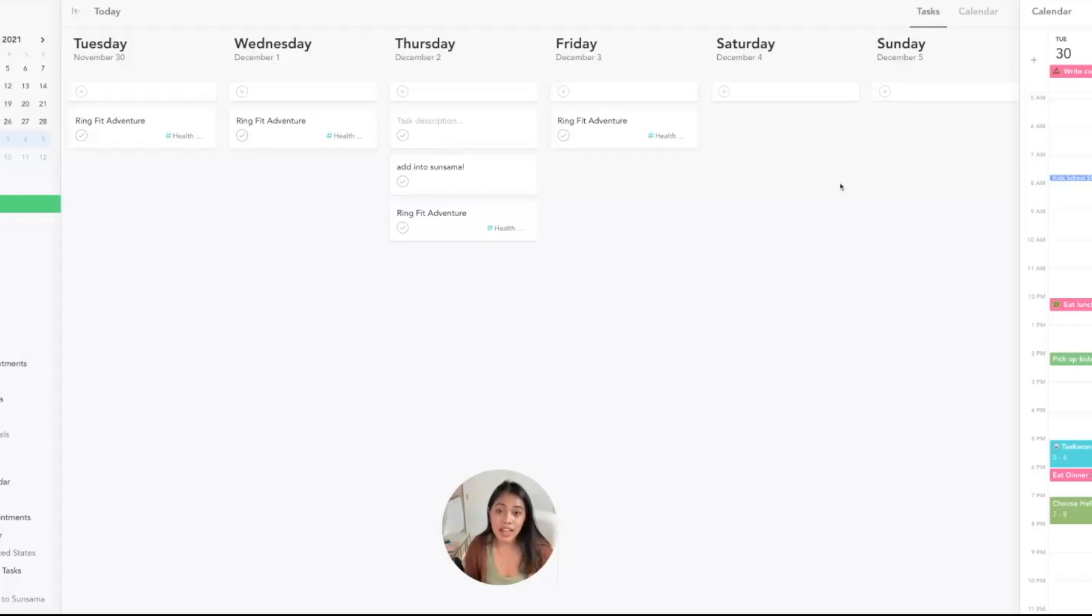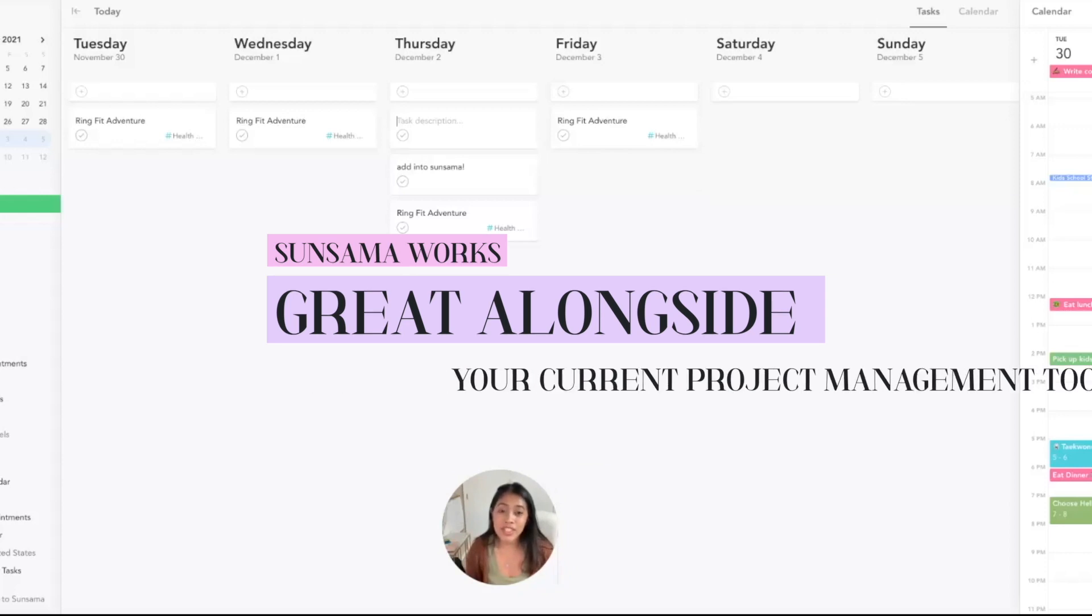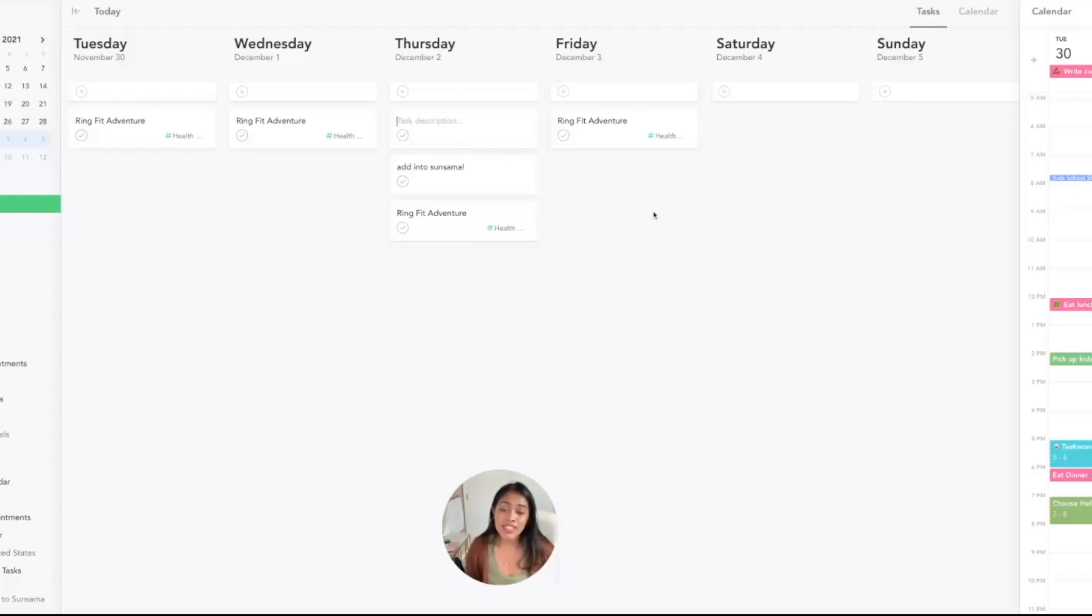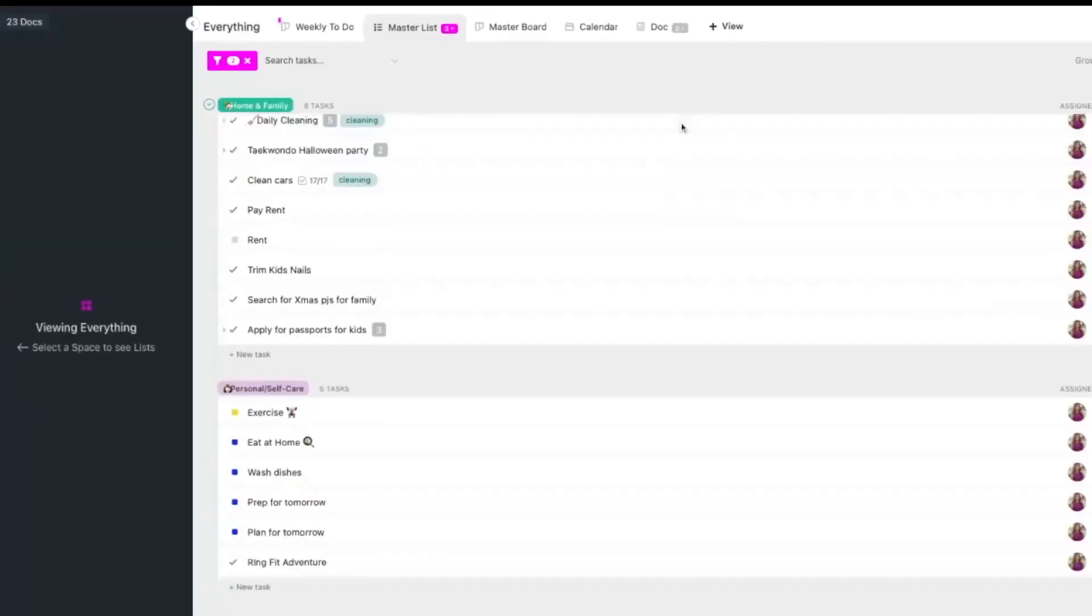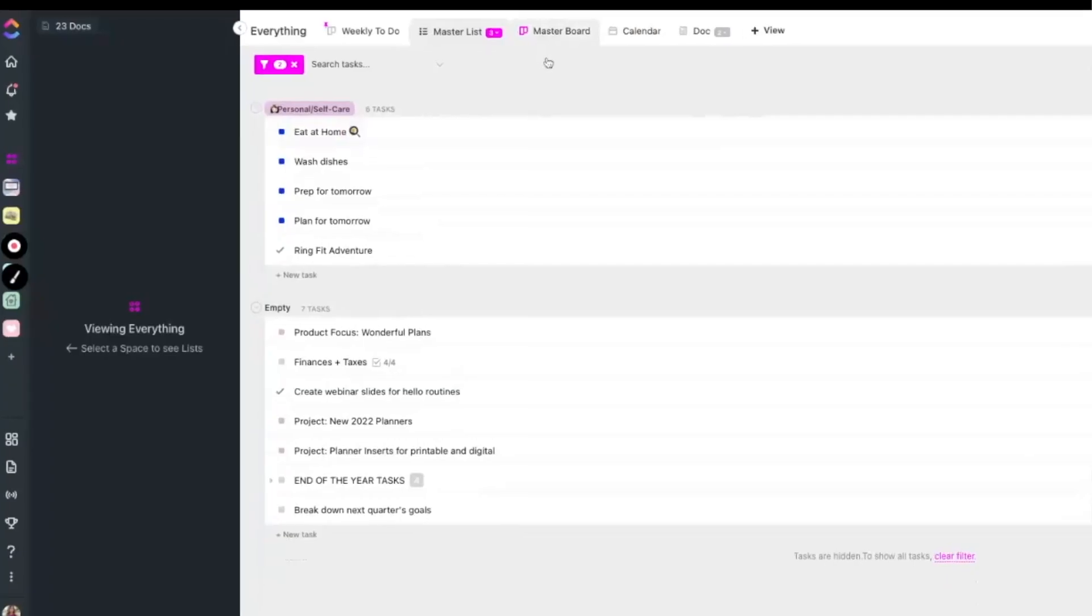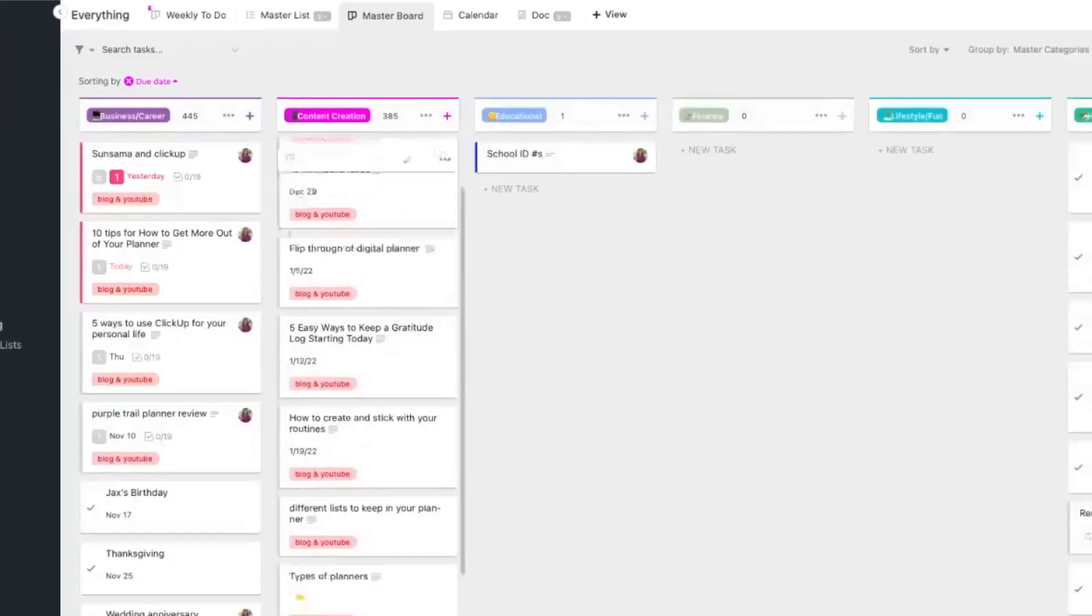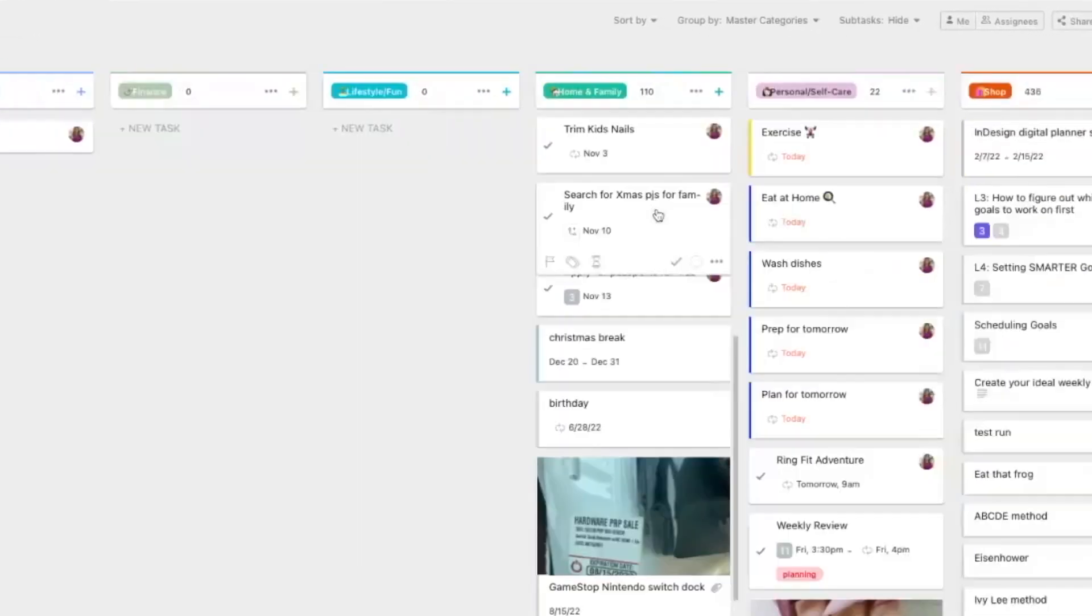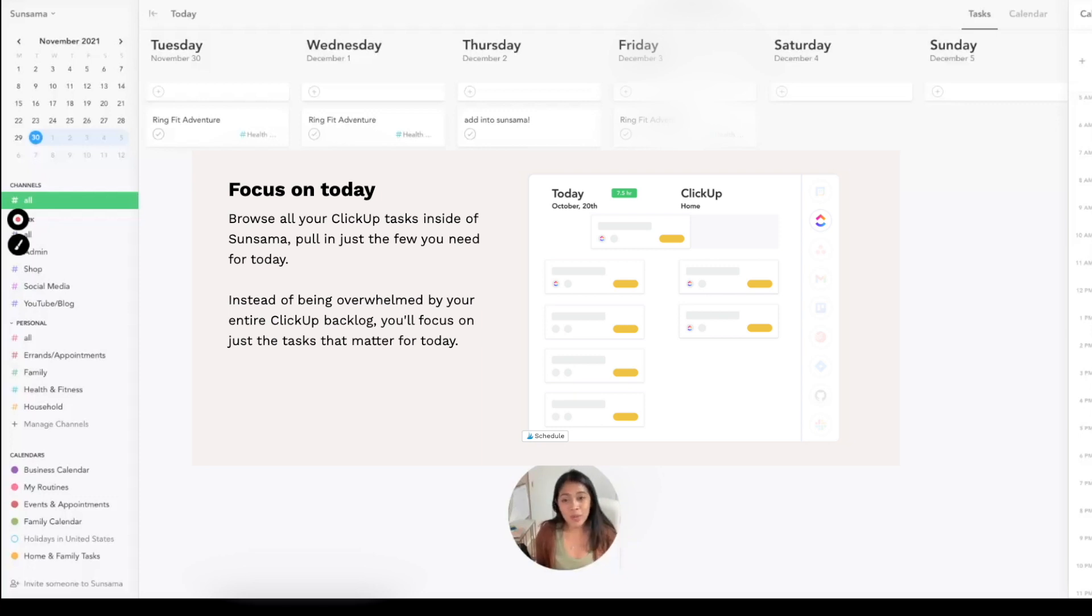From what I just told you, you can tell that Sunsama isn't here to replace your project management tool—it's to use it alongside your project management tool. Whether you use Asana, ClickUp, or Trello, Sunsama is an additional piece to your system that will help you gain more focus and be less overwhelmed. Sometimes when you get into your project management tool and you see all the projects and tasks broken down, it gets overwhelming and you end up not doing any of it. But Sunsama helps you focus more on getting just that one thing done today.